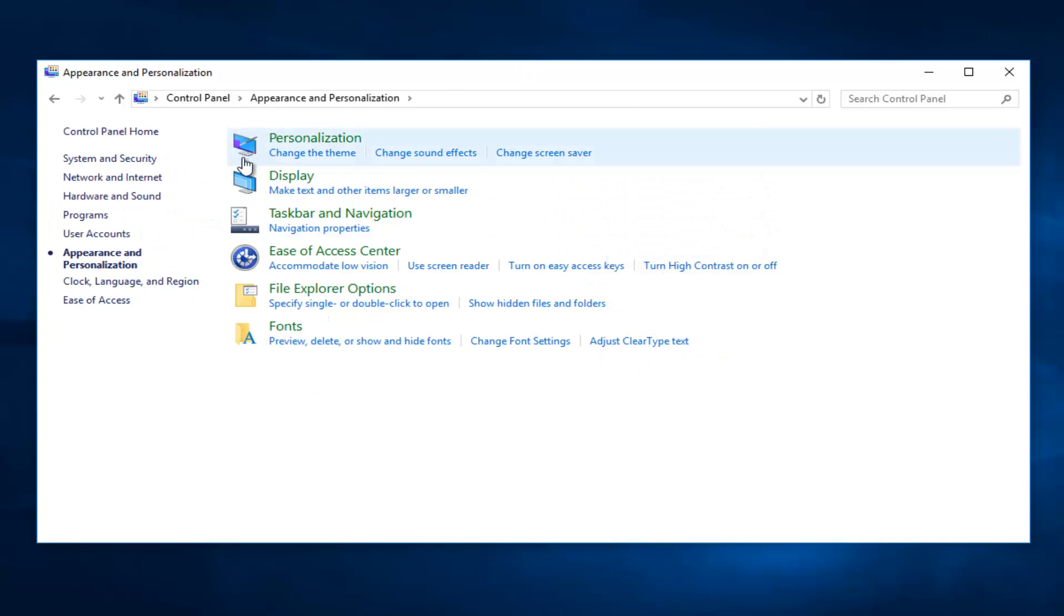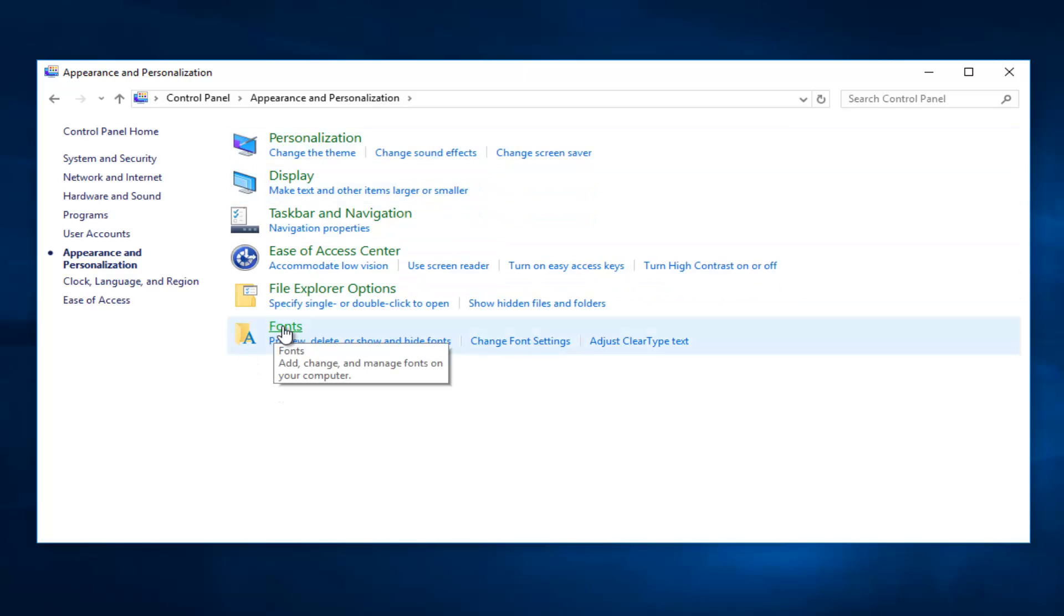Now that we're in the Appearance and Personalization area, we want to left click on Fonts at the bottom of this list.